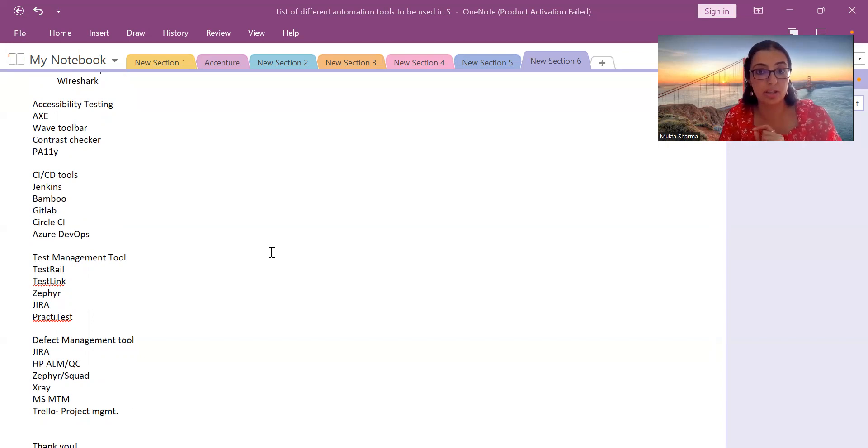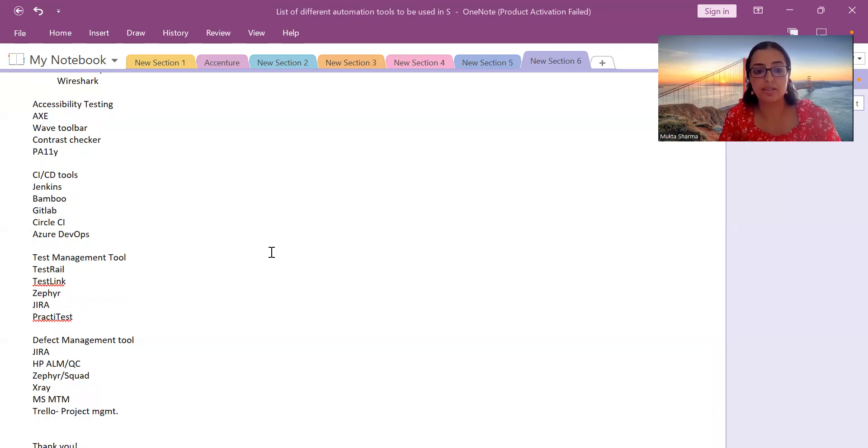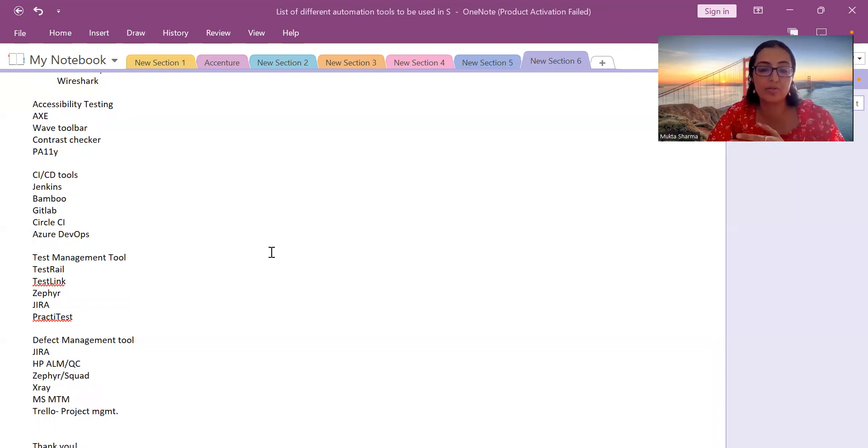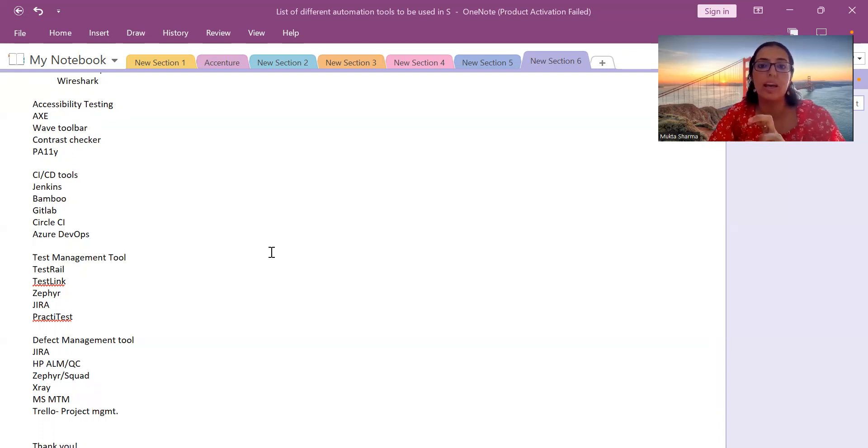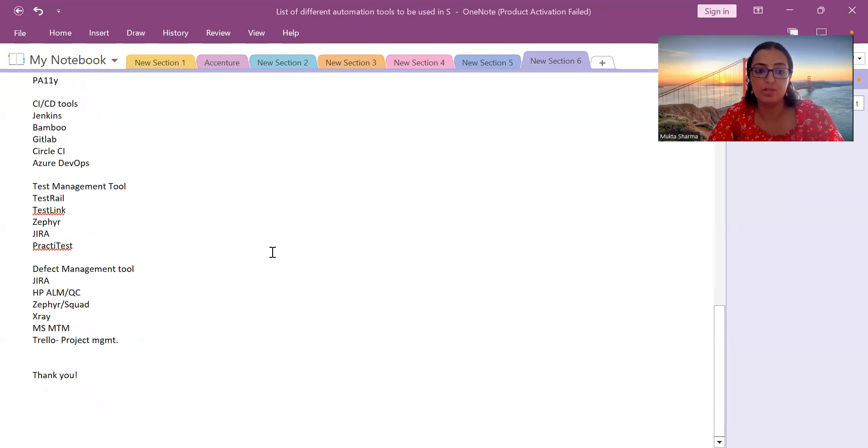Now let's discuss what are the tools for test management: TestRail, TestLink, Zephyr. There's an added extension to that plugin which is Zephyr Squad, which has extra benefits. It gives you a little more functions compared to Zephyr. Then Jira and PractiTest is also one of the test management tools.